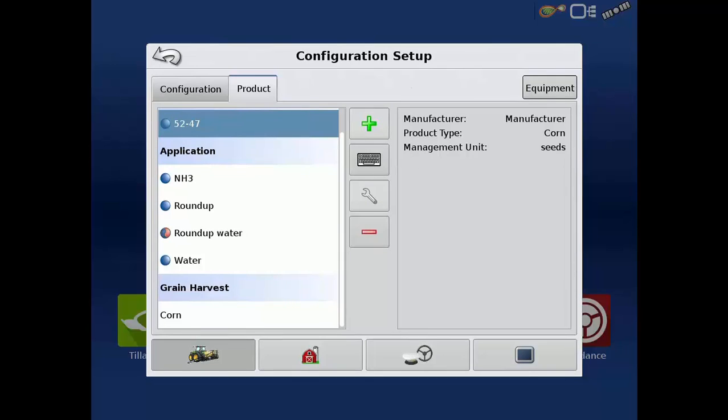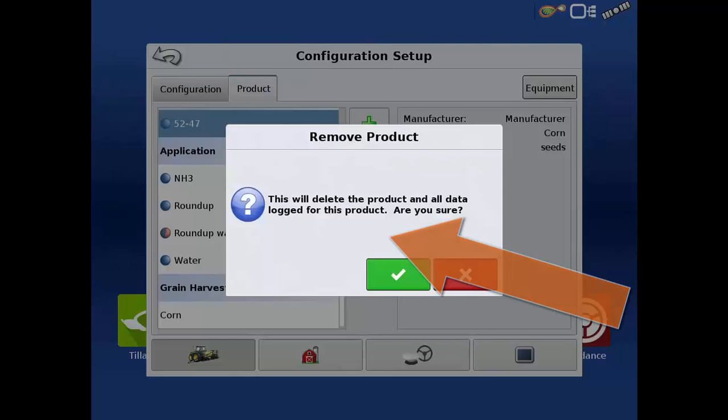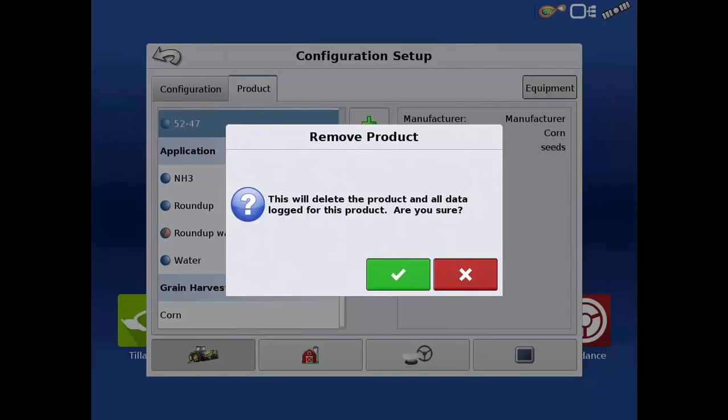You can also remove any unnecessary products from the list by selecting the proper name, tapping the red minus, and then on the remove product confirmation window, tapping the green check.